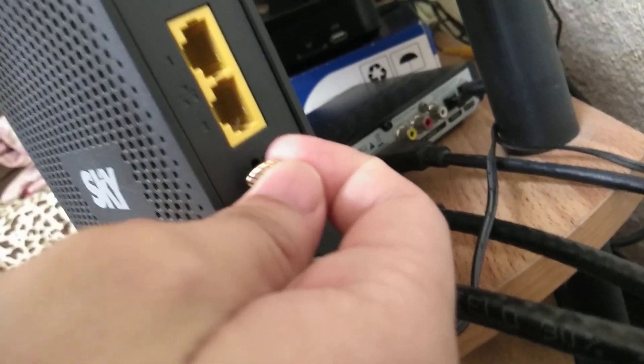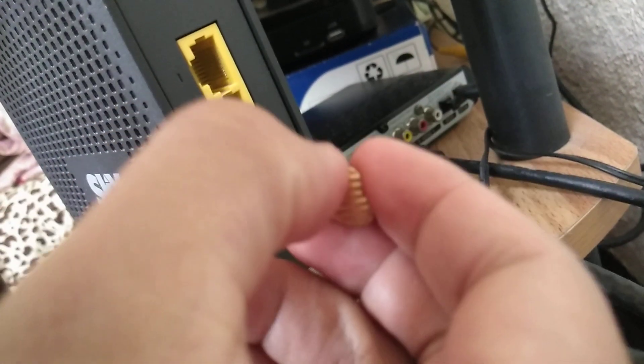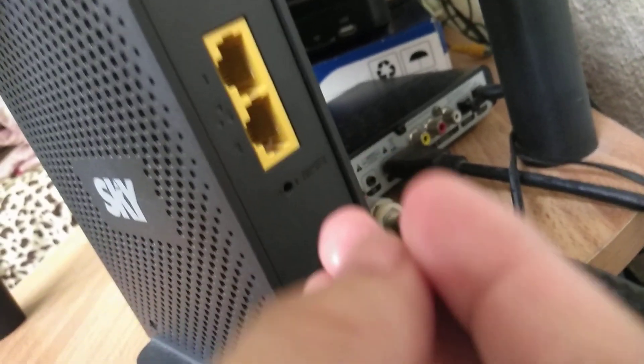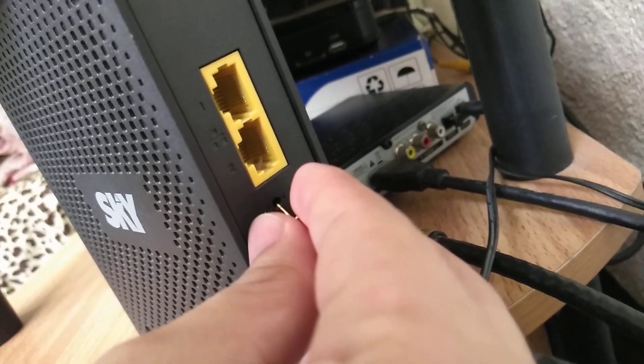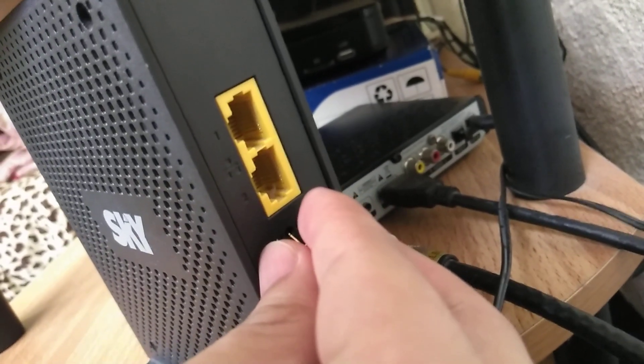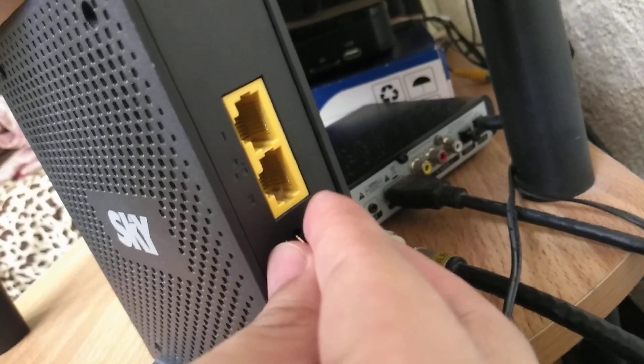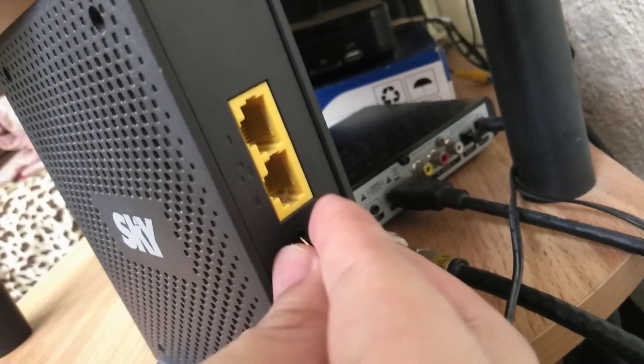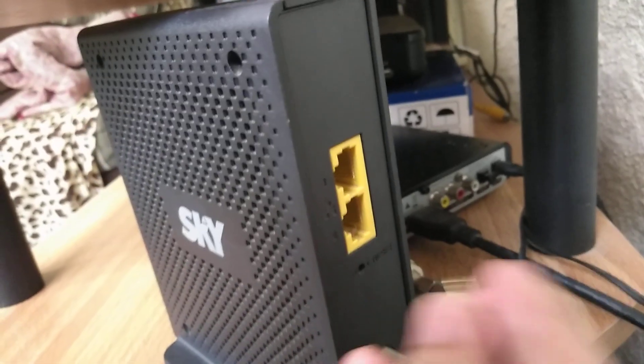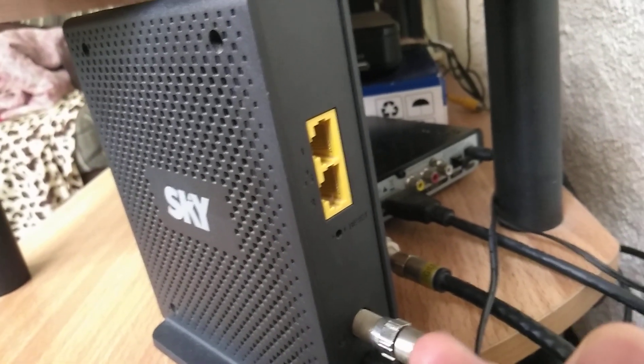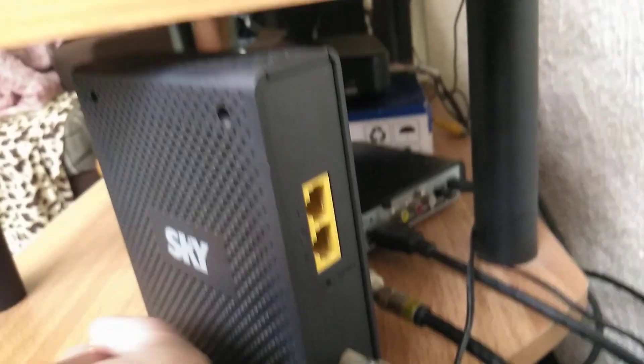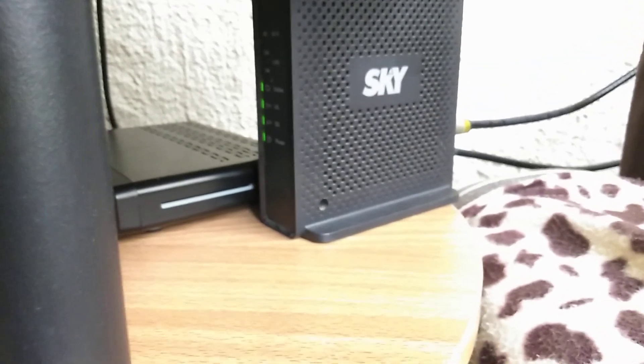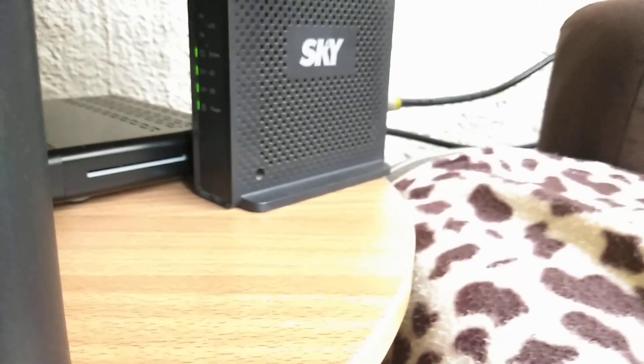Press here for about 5 to 10 seconds and then release. Then it will automatically reboot.